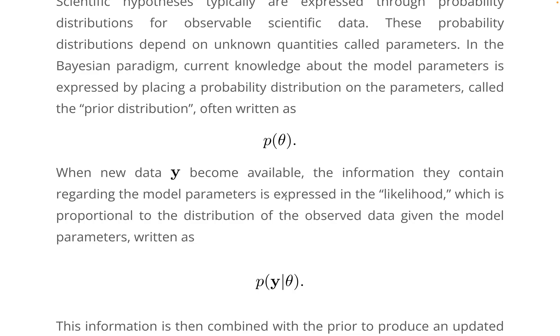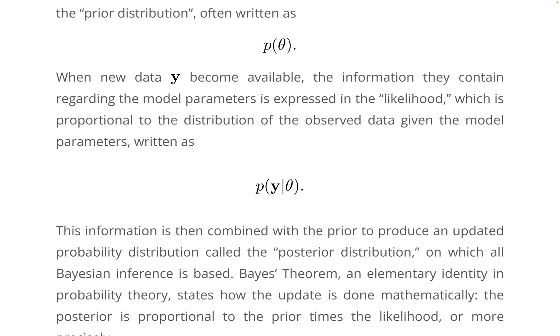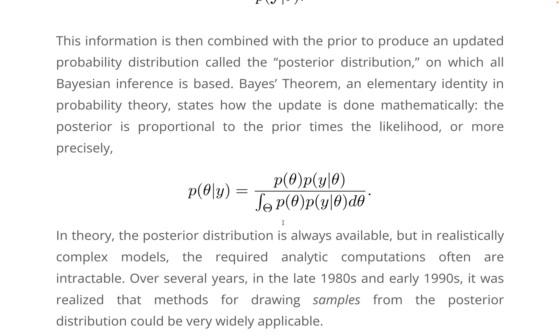And combined with the observational data in the form of the likelihood function to determine the posterior distribution. The posterior can also be used for making predictions about future events.